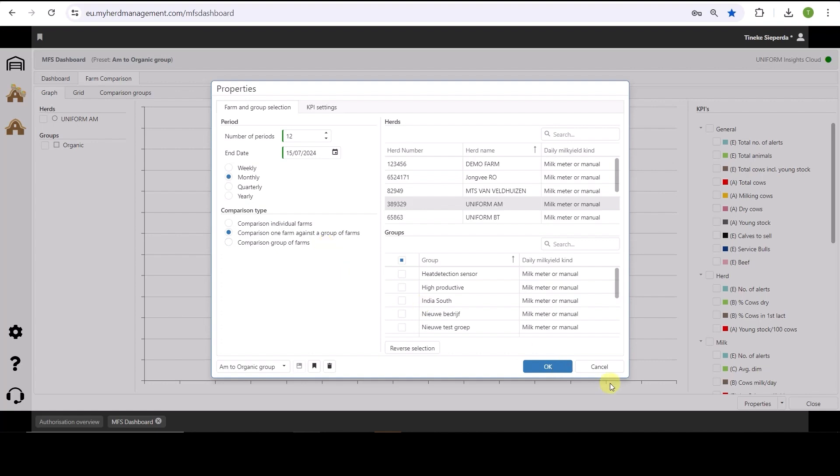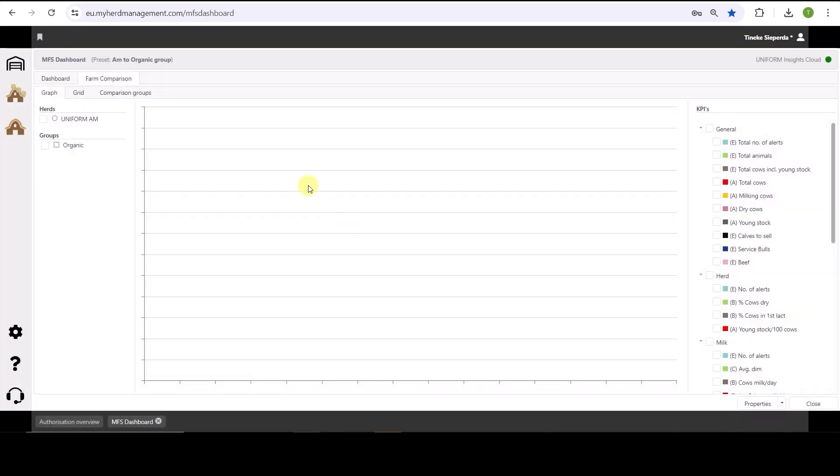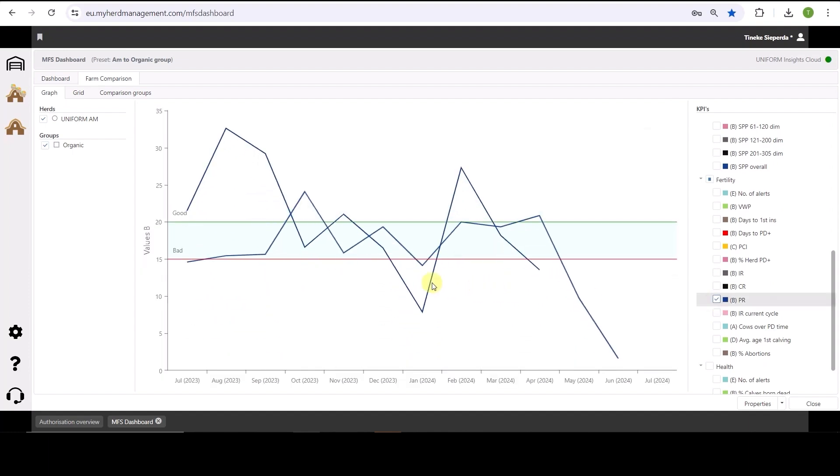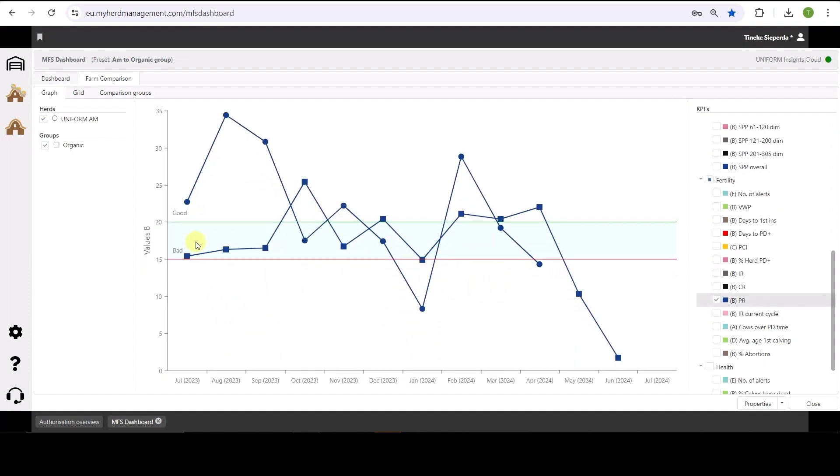We can then take a look at the graph. So I compare here this farm to a group of farms. And I select the KPI I want to see. For example, the pregnancy rate. And of course, you will also be able to see all the KPIs of both the group and the farm in a grid.